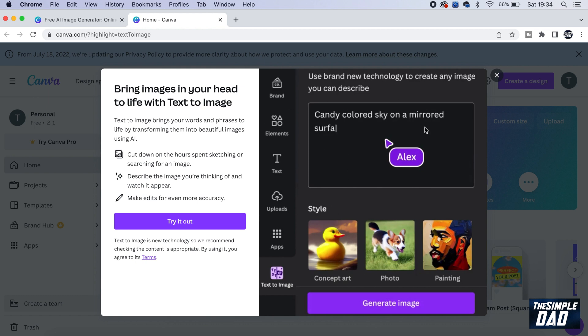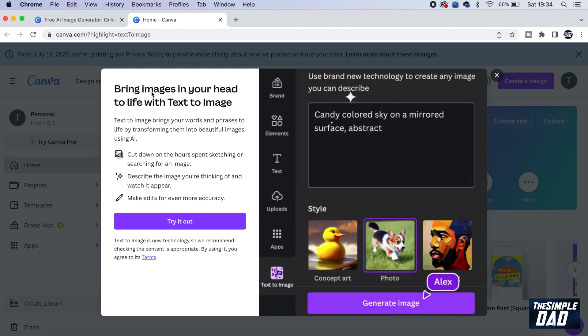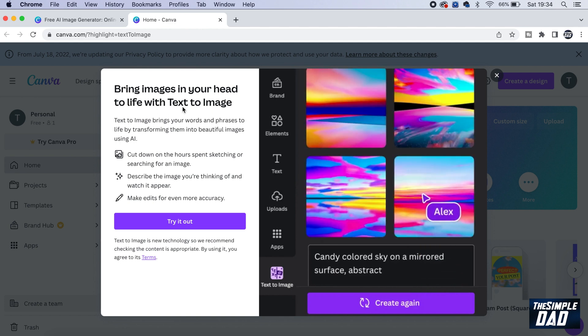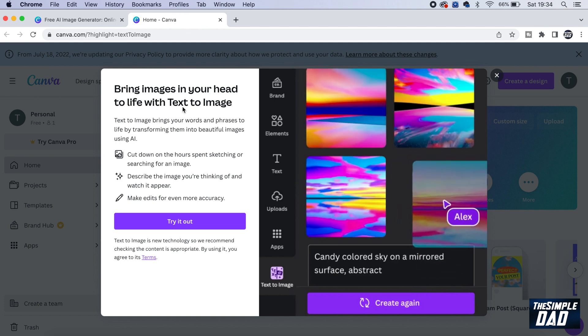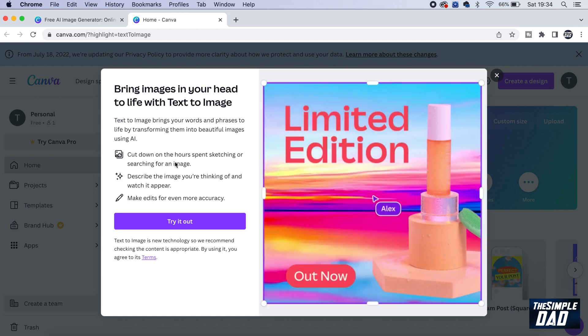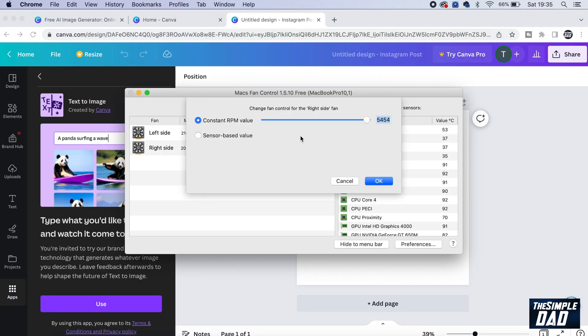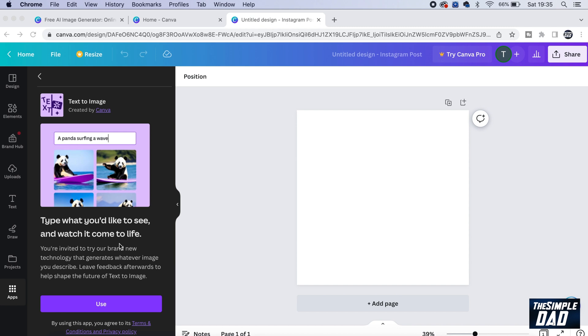Now this will give you this prompt here, where you can bring images in your head to life with text to images. So go ahead and tap on try it now. This will take you to this page here. Tap on use on the left hand side.